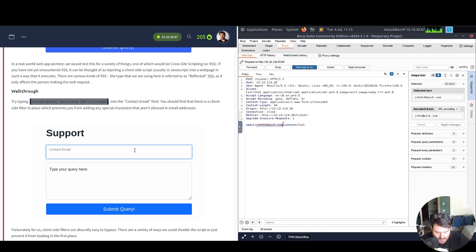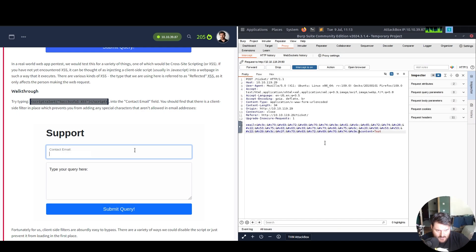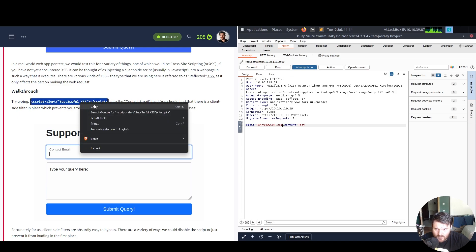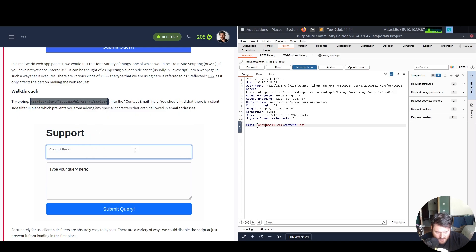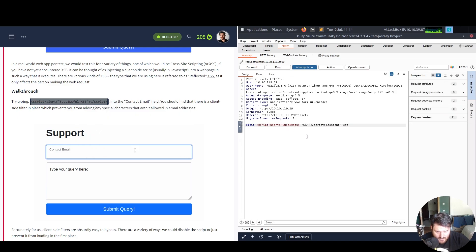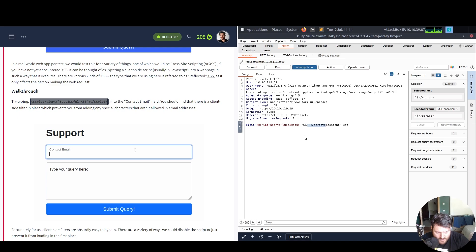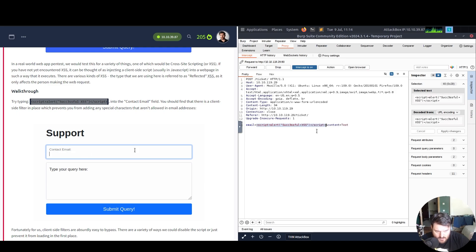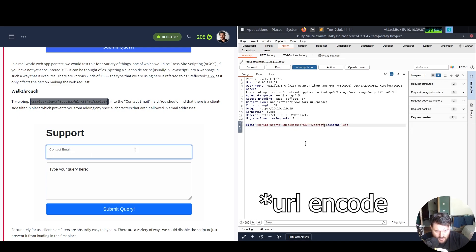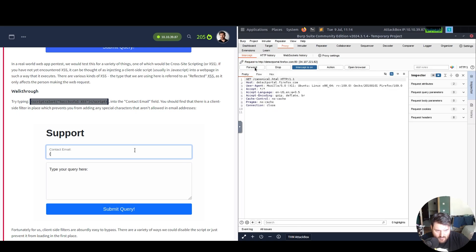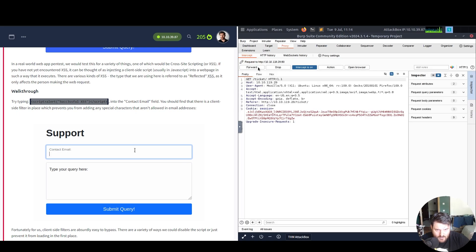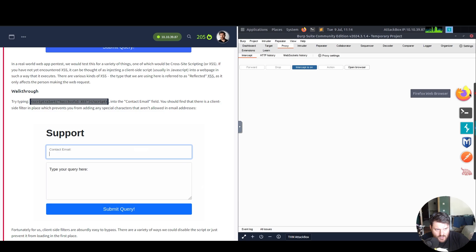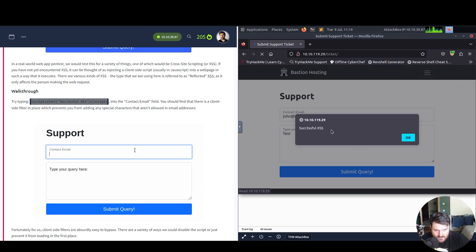And here in the email, we paste this. Now, we select this entire payload. Ctrl U to URL encrypt. And now, let's forward this to see what happens. If we check Firefox, we can see our successful XSS.